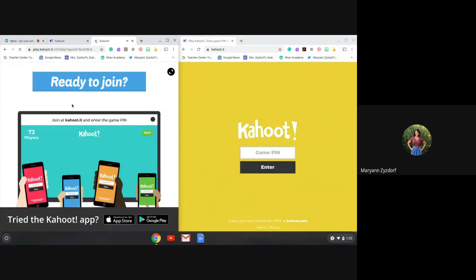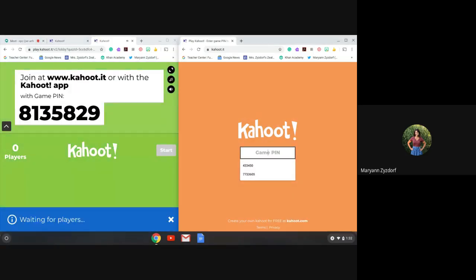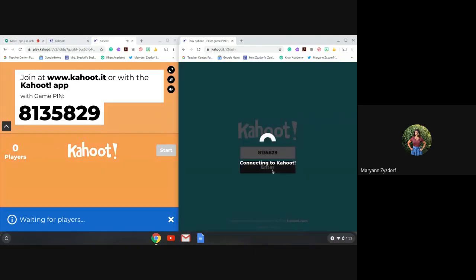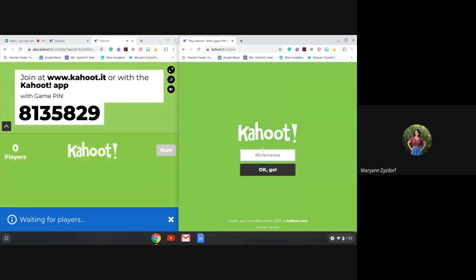In just a moment, you're going to see the pin that you can go ahead and type in. It is 8135829. Click enter. Now remember when you're picking a name, it needs to be your name, your last name, a nickname that you use so that I can recognize you.